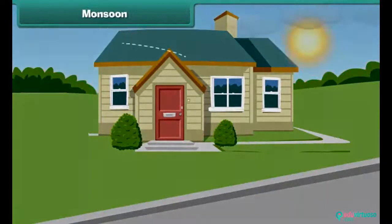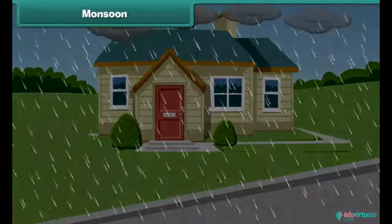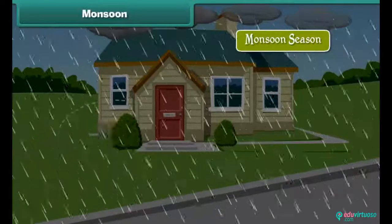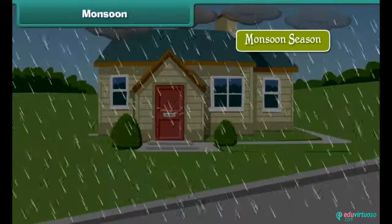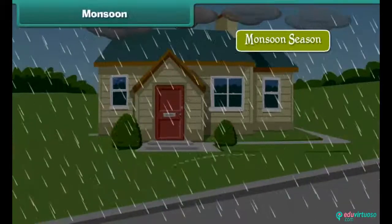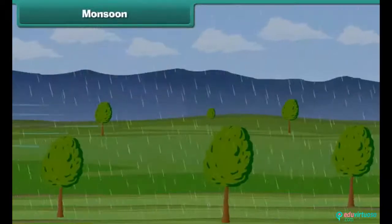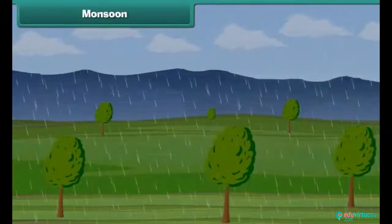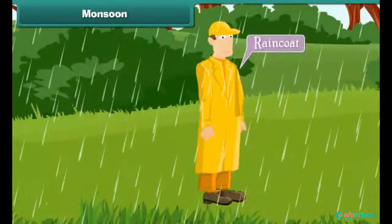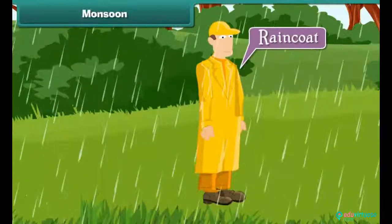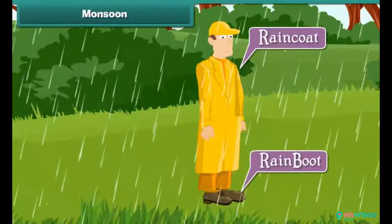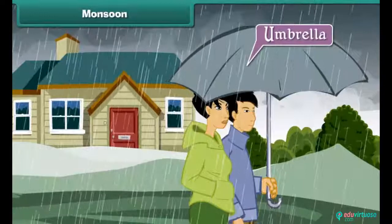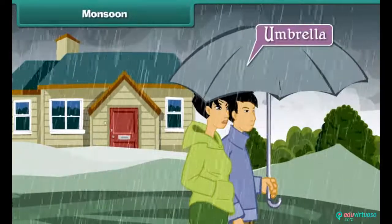The summer season is followed by the monsoon, also known as the rainy season. In this season, there is greenery all around. People use raincoats, rain boots, and umbrellas to protect themselves from rains.